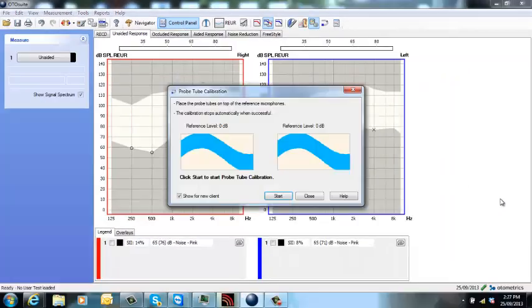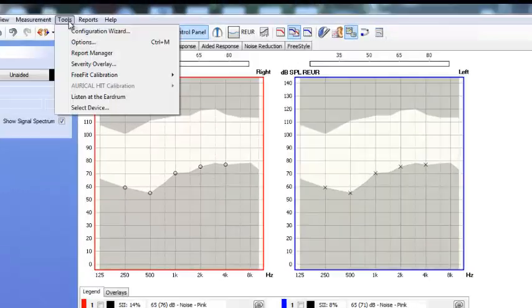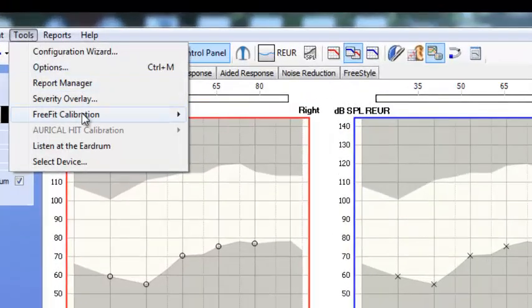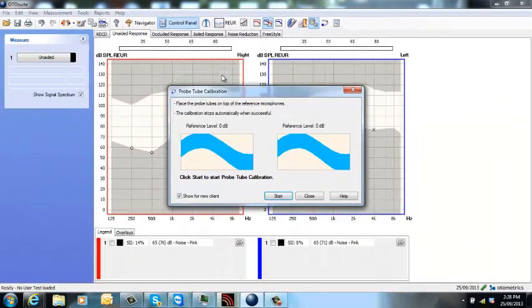Once connected, your probe tube calibration box should pop up. If it doesn't, what you need to do is go to Tools, FreeFit calibration, and probe tube. Now you can press start in the software or you can press the power button on the FreeFit to run the probe tube calibration.